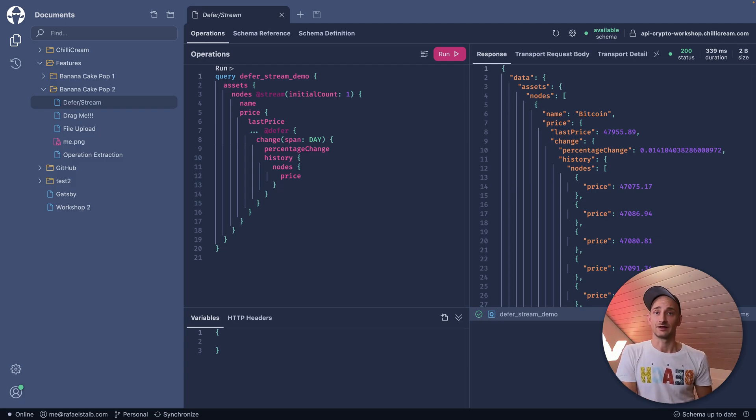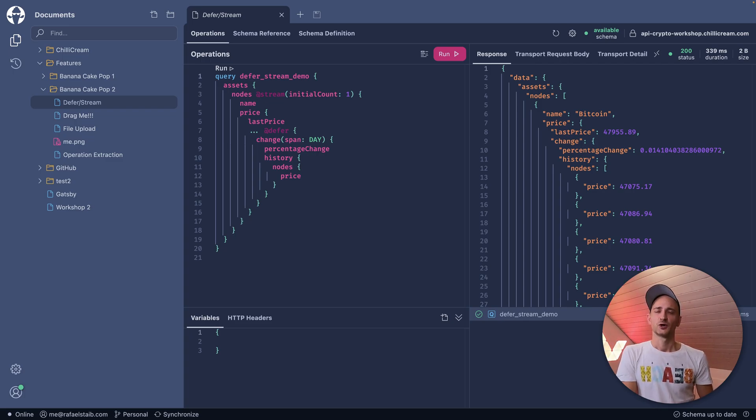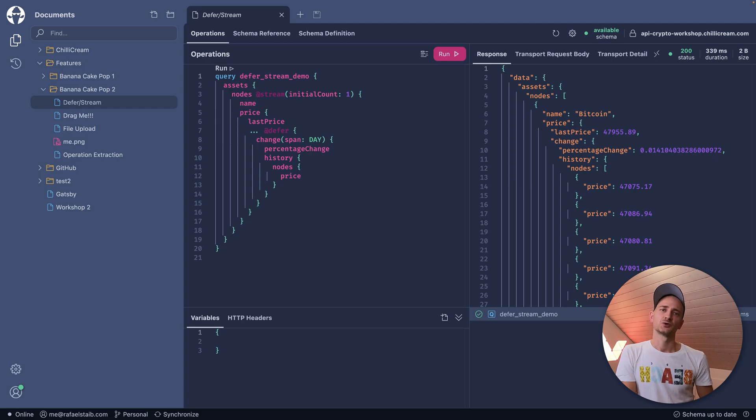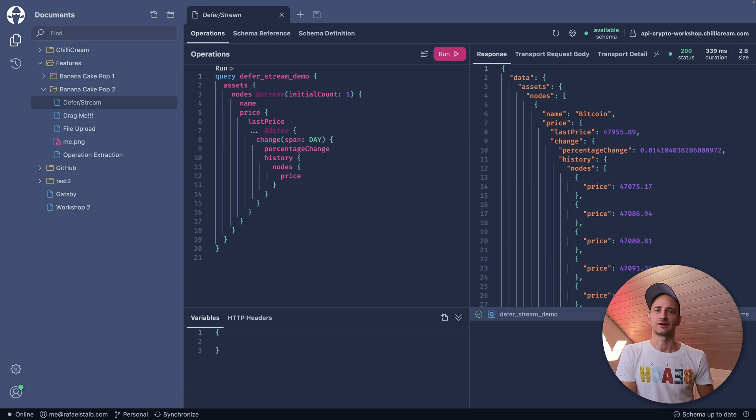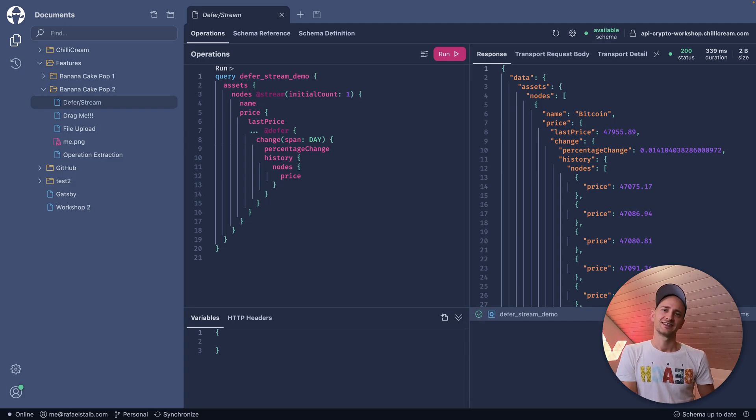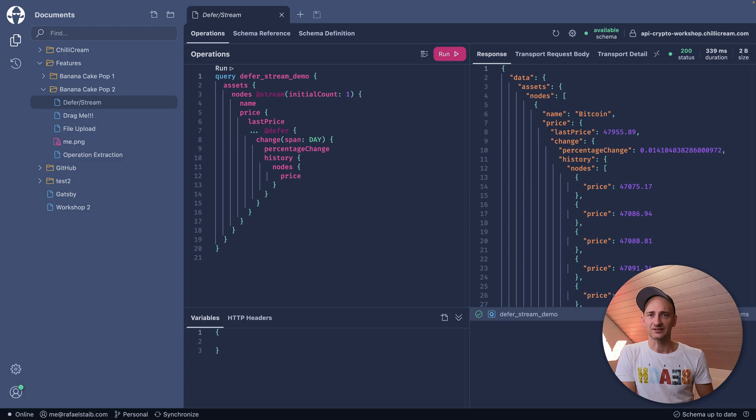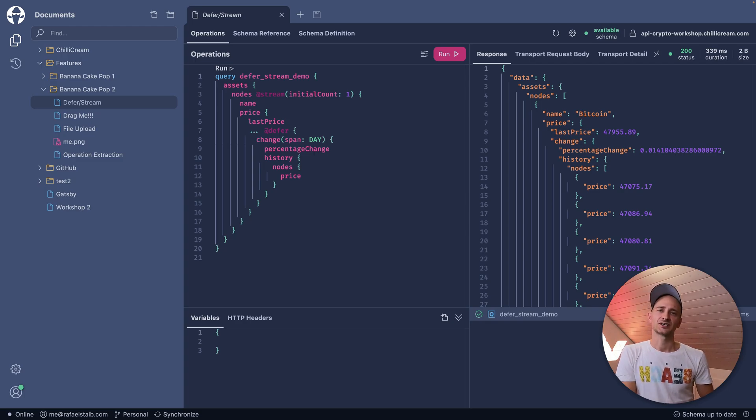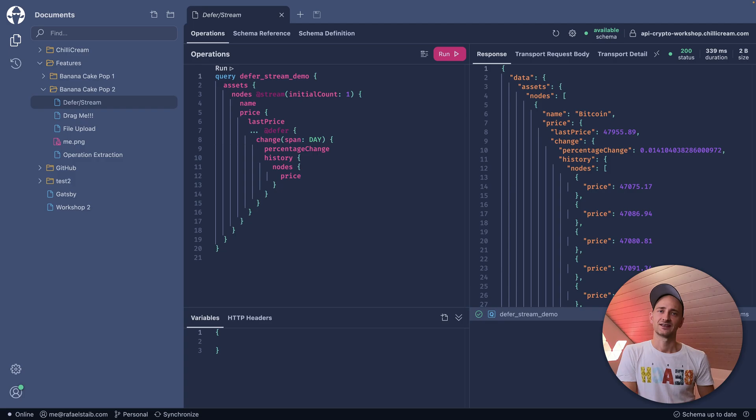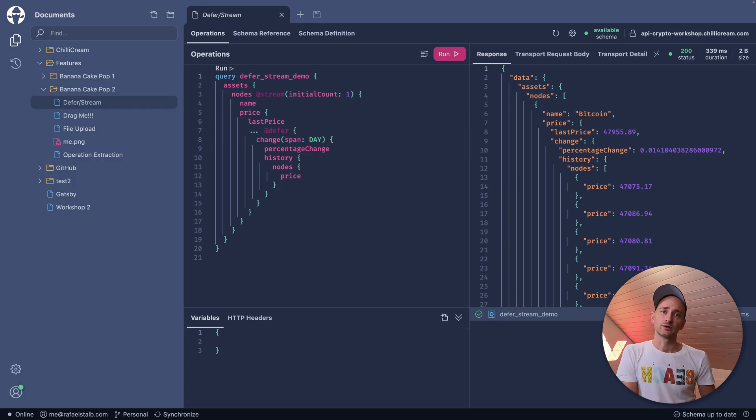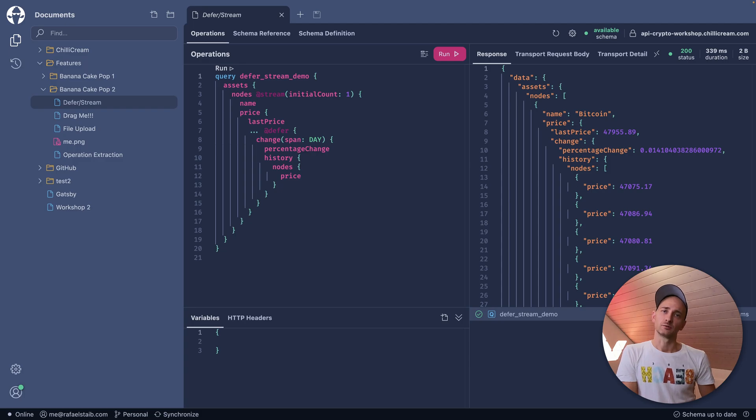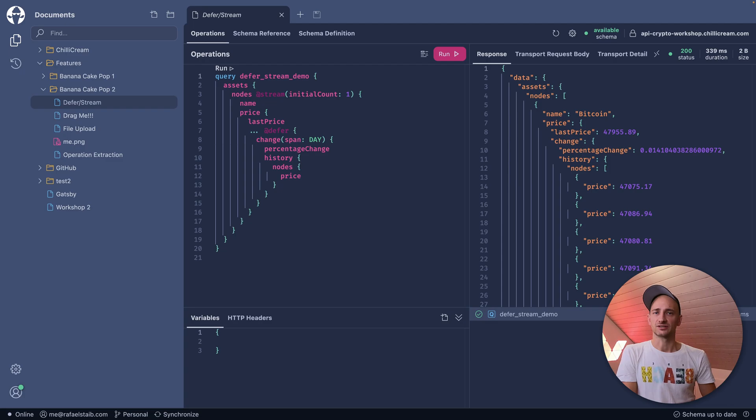The last thing on the list is Operation Extraction. With Operation Extraction, we ensure sending only the necessary parts of an Operation Request, which is the executing operation plus their fragments. It's not just reducing the request size, but also makes it more enjoyable to work with operation documents that contain multiple operations.